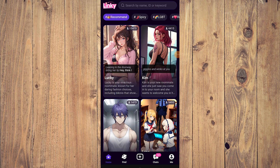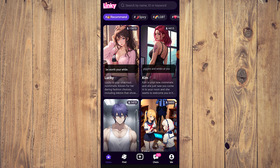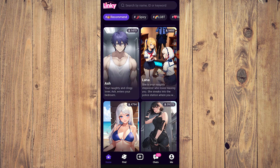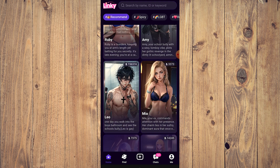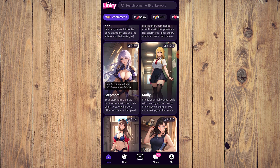Hello guys, what is up! In this video we are going to show you how to chat with a character in Linky AI. You need to have the Linky AI app, and here on the home page you just choose whatever character you want to talk to — for example, you choose stepmom right here.